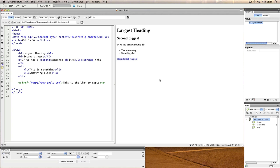In order to style some of your tags or elements as we also refer to them, we can use something called CSS.